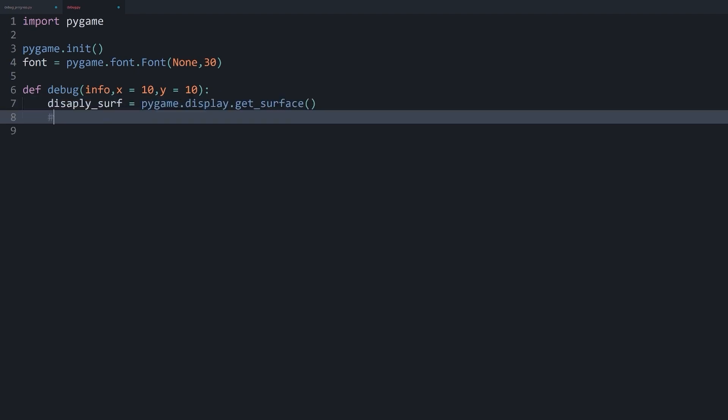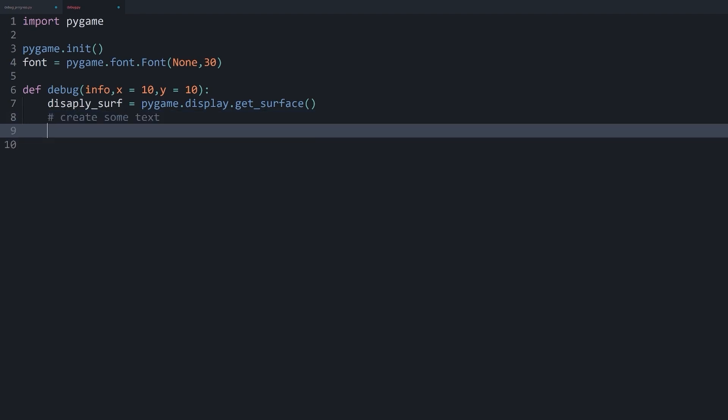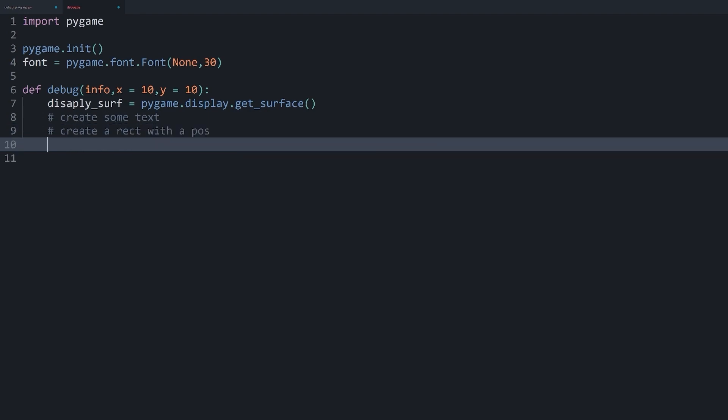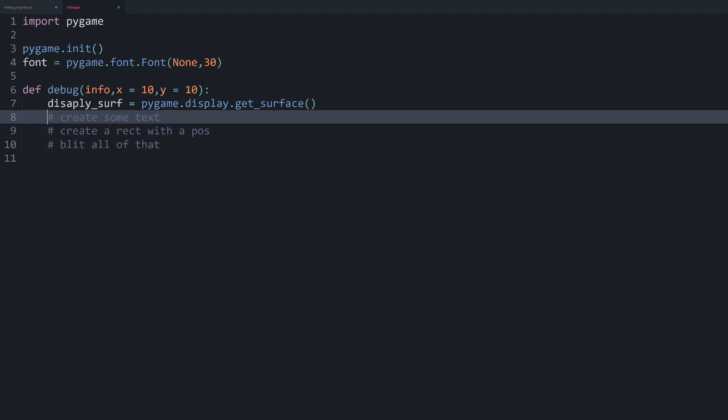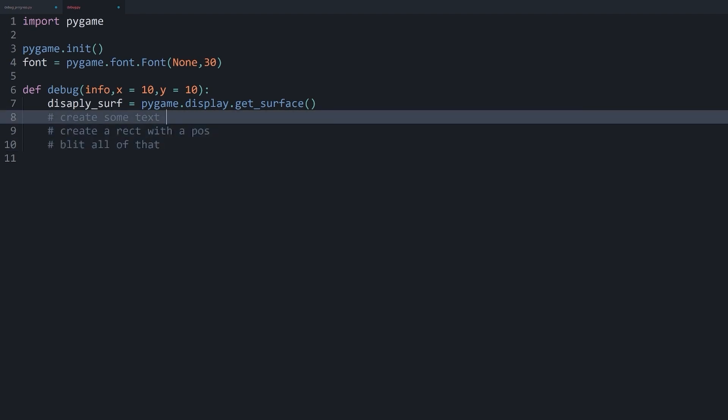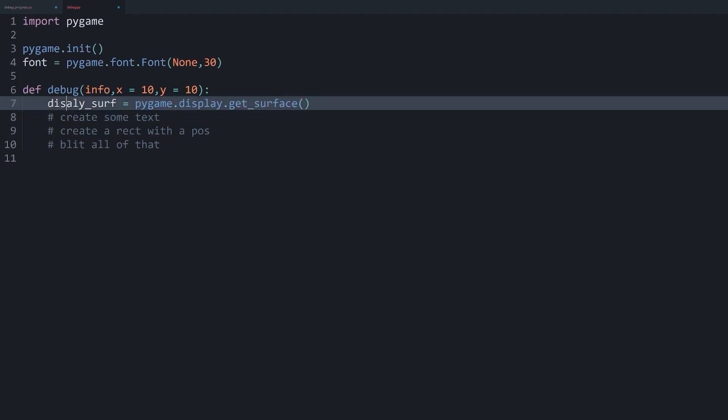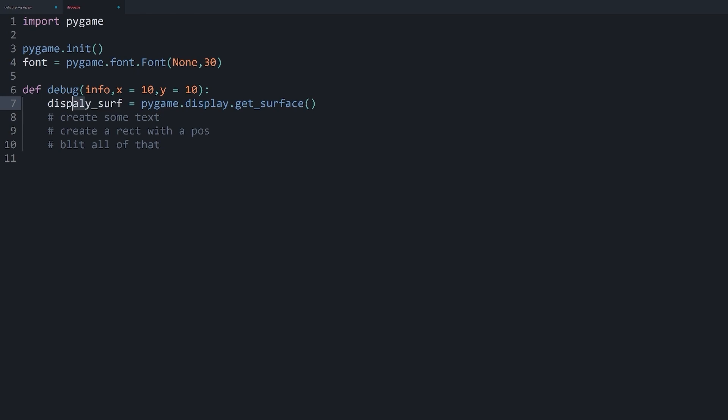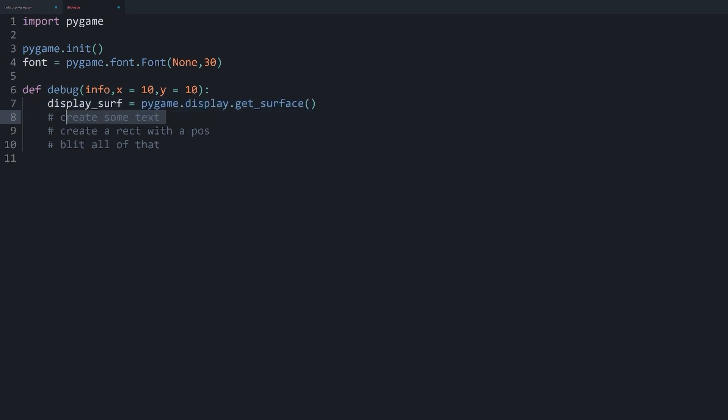And now all we have to do is to create some text. Then we want to create a rectangle with a position. And finally, we want to blit all of that. And all of that should actually be quite straightforward. And I guess let's go through it one by one. And what I just realized, I made a typo. And I made another typo. That looks better. All right.